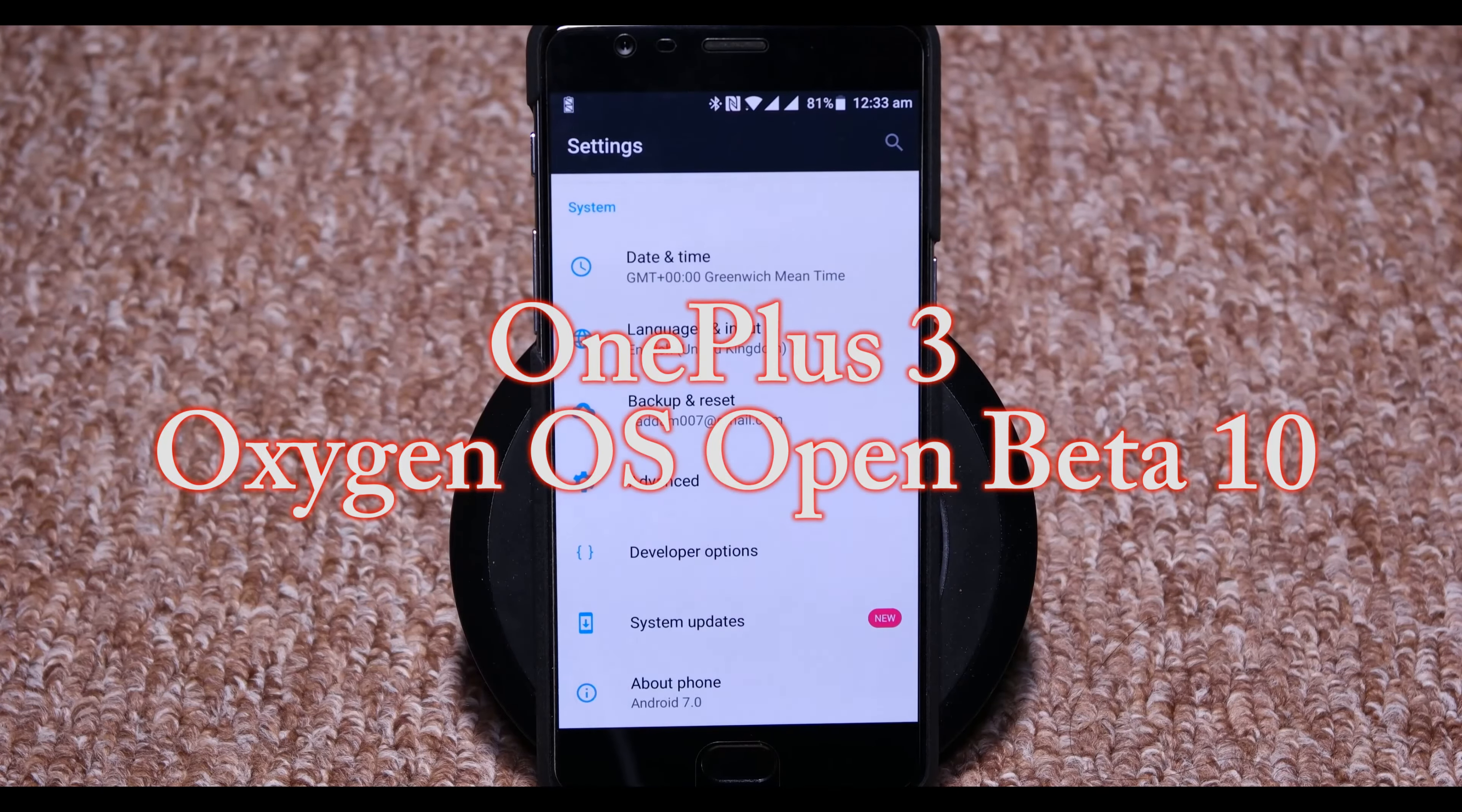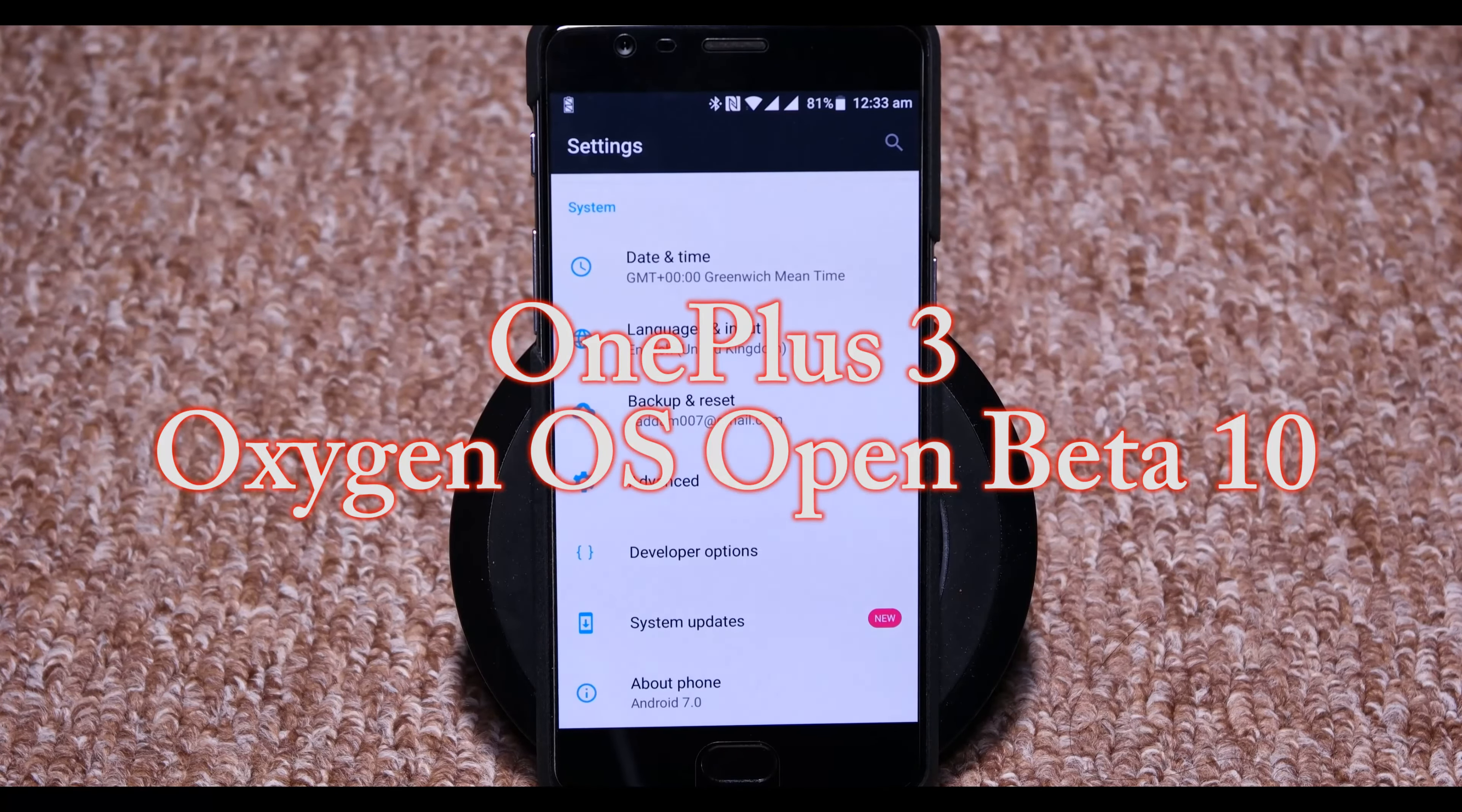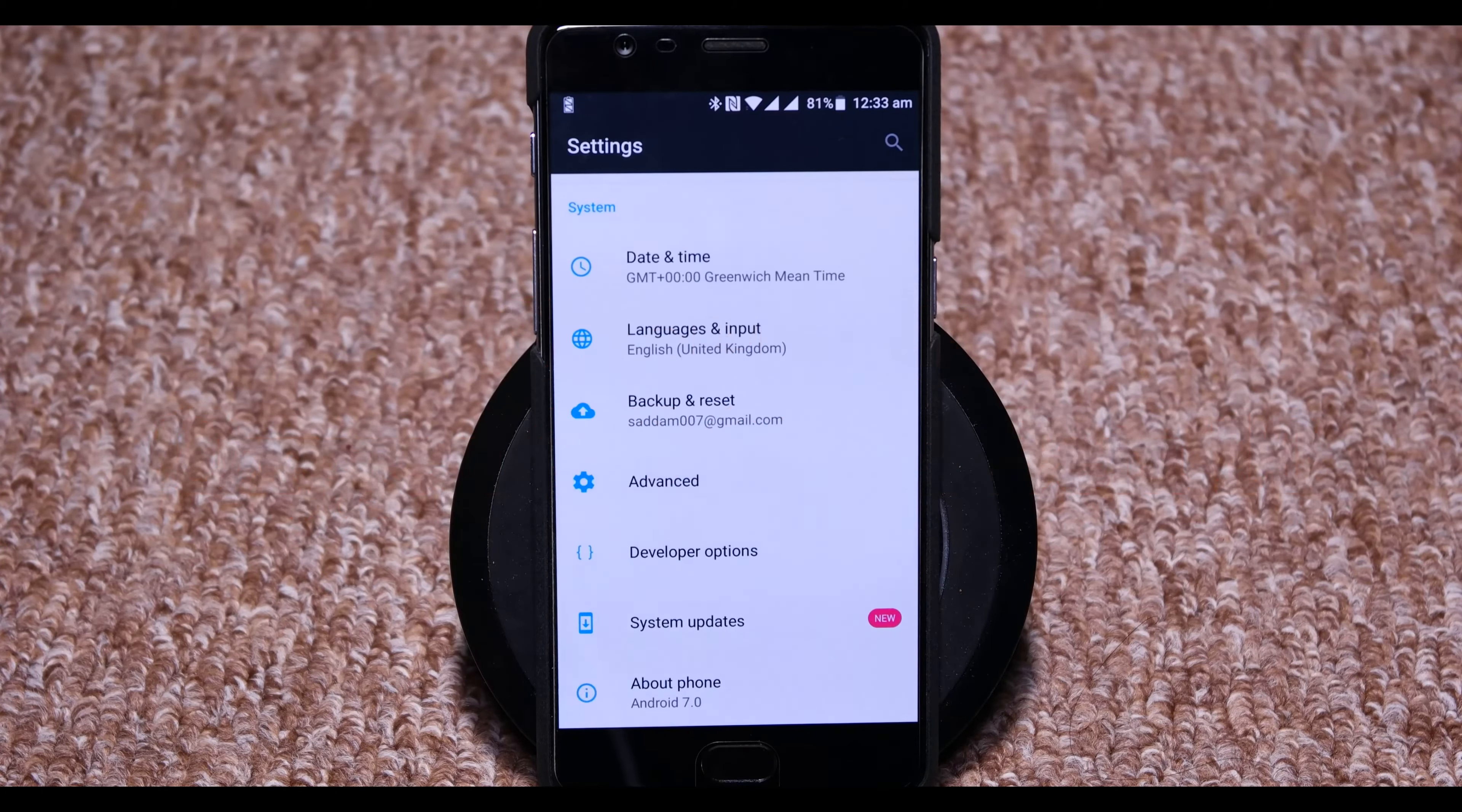Hello everyone, welcome to this video. In this video I'm going to install the OnePlus 3 Oxygen OS Open Beta 10.